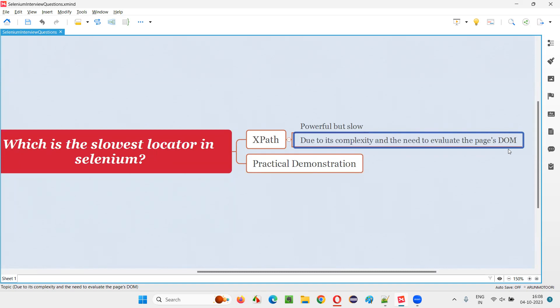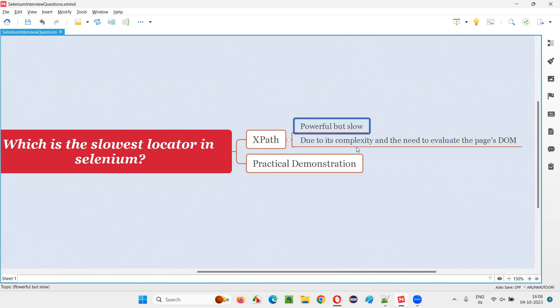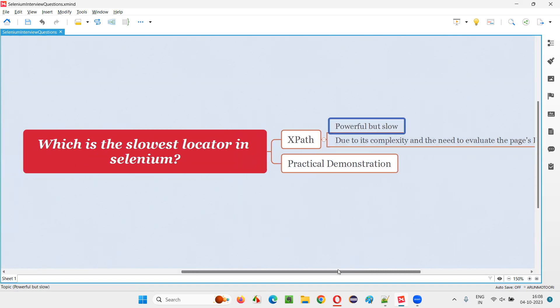HTML will be converted to the DOM before the browser renders onto the browser page. So XPath is kind of a heavy, complex mechanism for evaluating the page DOM to locate the element. That's why it will take some processing time for XPath to locate the elements, but they are very powerful. We cannot ignore them.